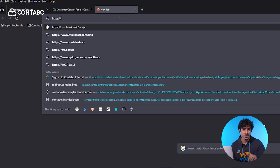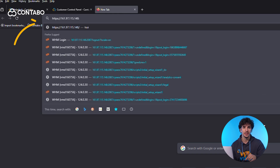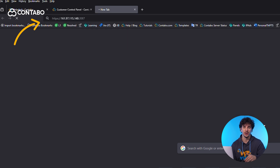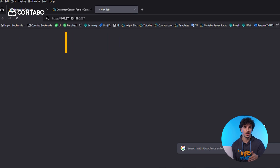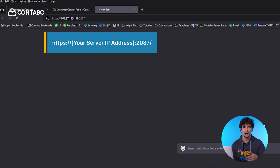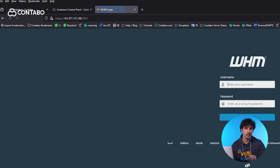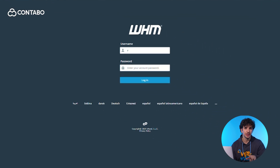Once the installation is complete, you can access your cPanel through your web browser by entering the URL shown on the screen. For example, if your server's IP address is 255.255.255.255, just enter the command shown on the screen. Login using the username and password you set during installation, and you're ready to start managing your server with cPanel.